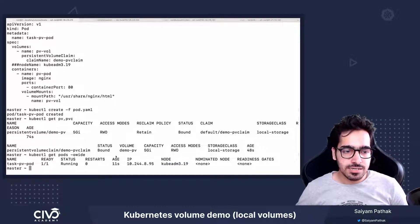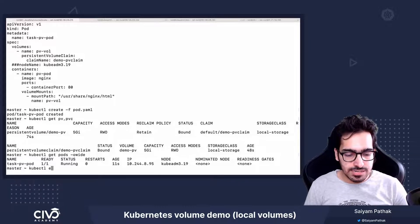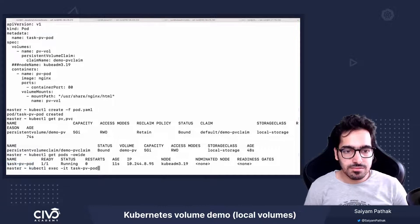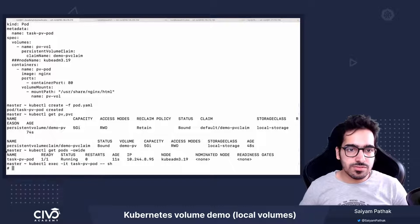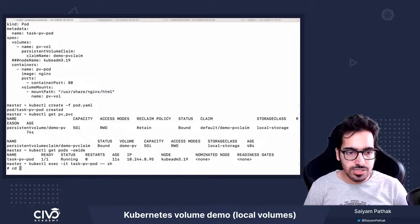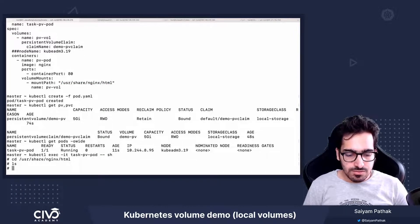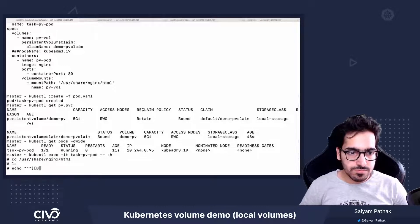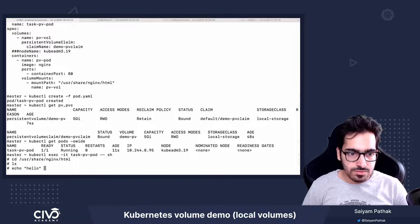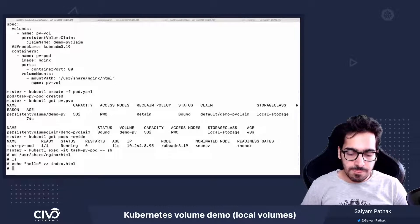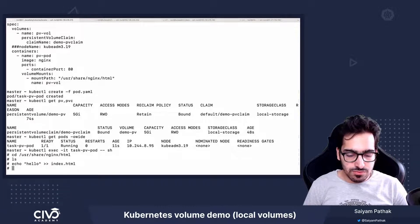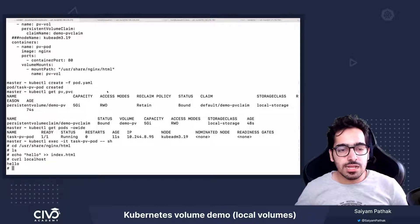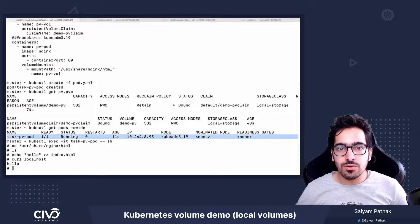Let's create a file kubectl exec -it. So let's create a file in nginx html. So cd, echo hello, and index.html. Now if we do curl localhost, we are getting hello.